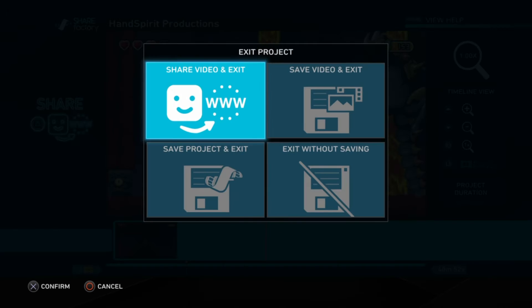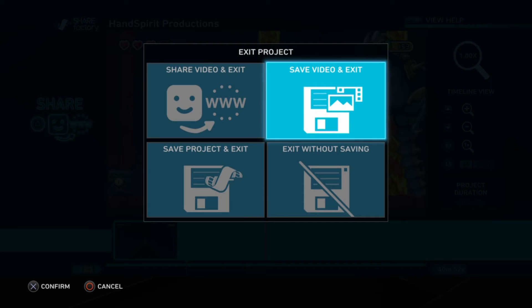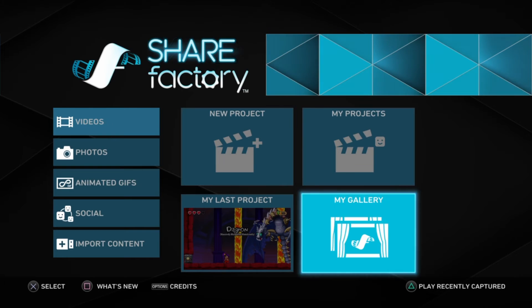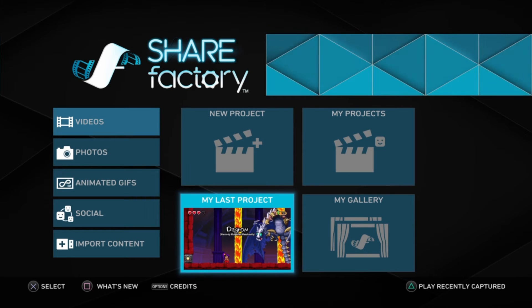Once you do that, you can click save video and exit. Or if you want to upload the video later, you could just save the video and exit. The project was saved — it took a while but we finally saved the project.